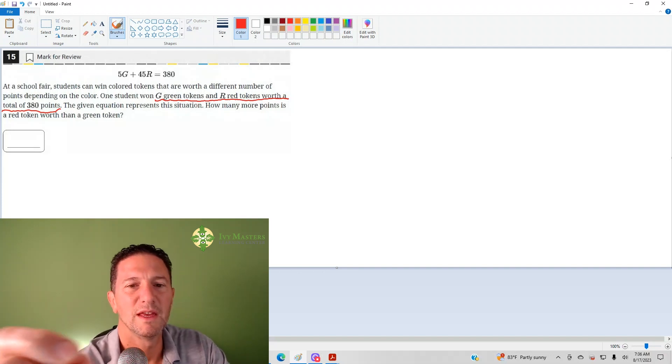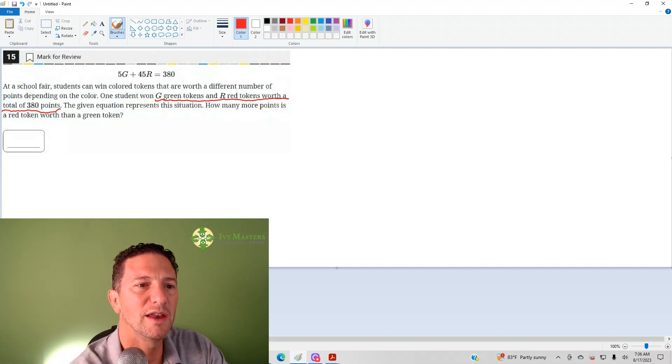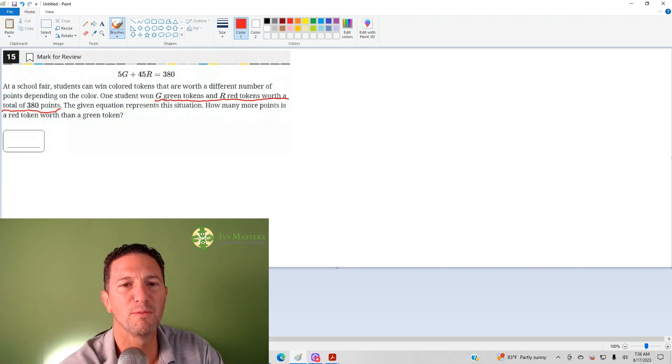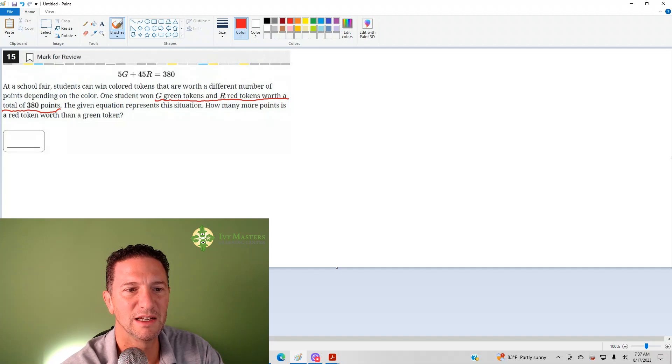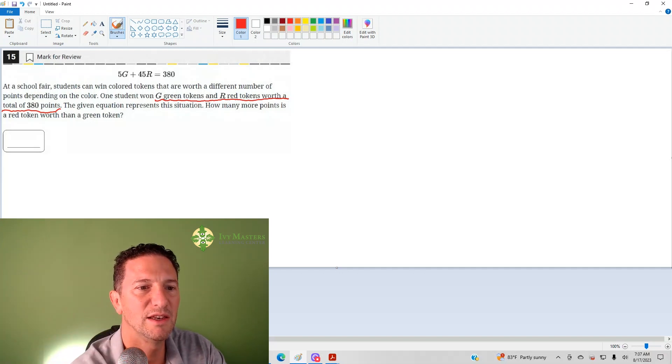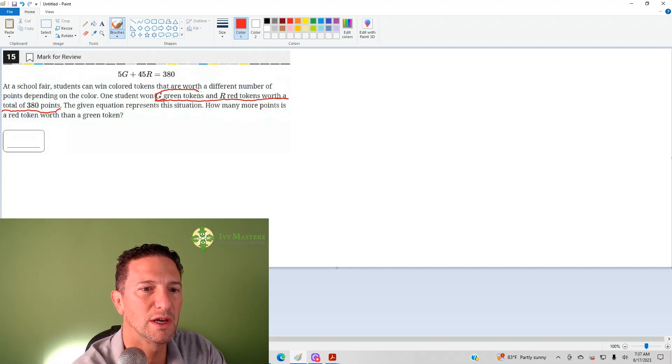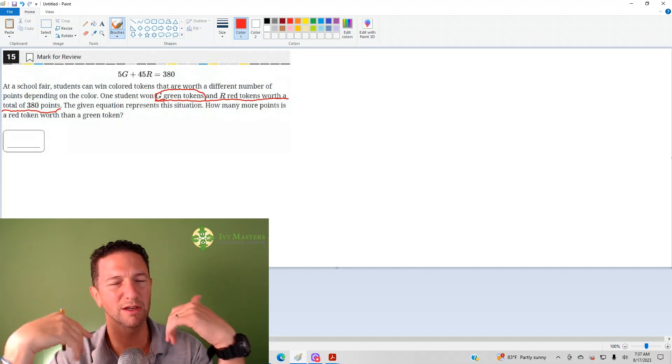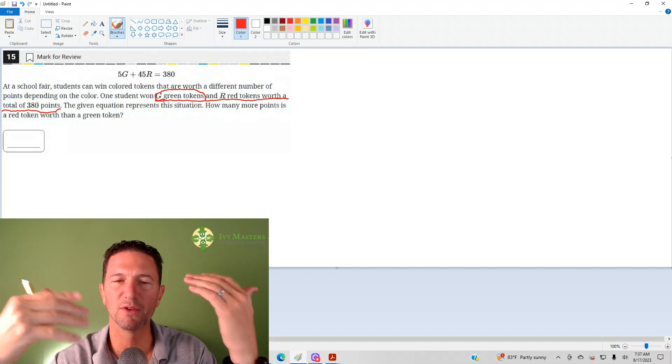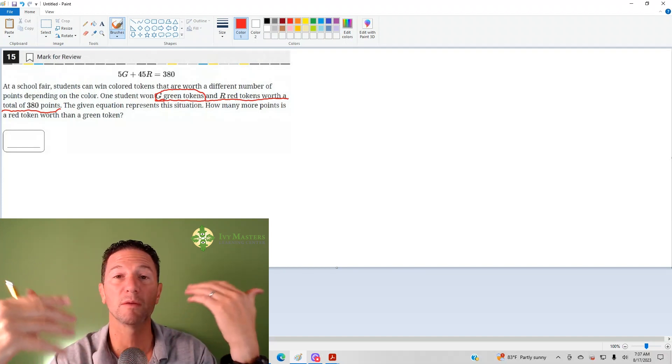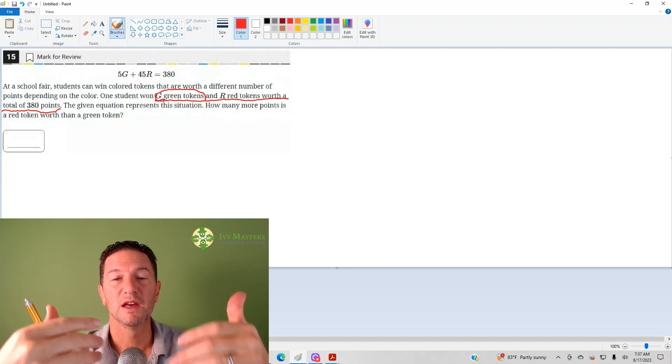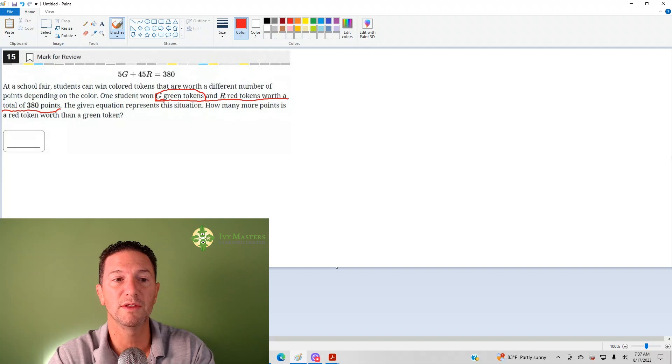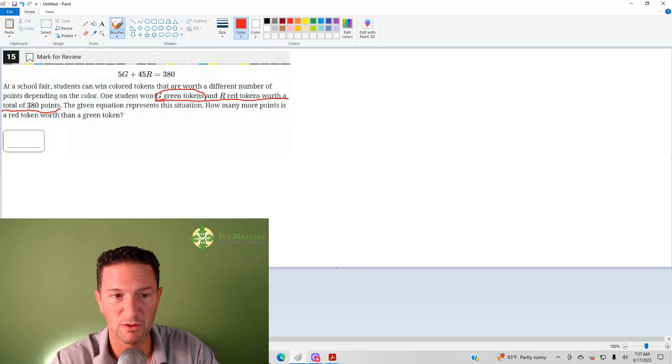Well, if you've got your total number of points is 380, and G is the number of tokens, what you could do, I'm going to say something, and I'm going to pick numbers doing it, so it can help you to wrap your head around this if you've got this question wrong.